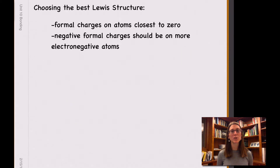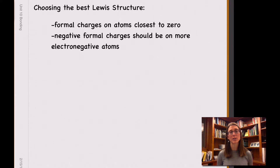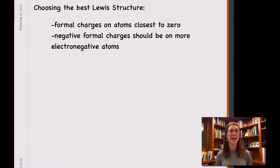When it comes to choosing what the best Lewis structure is — or the most important Lewis structure — there are two things to keep in mind. First, you want to make sure that your formal charges are as close to zero as you can. And second, when you have formal charges on atoms, you want those negative formal charges to be on the most electronegative atom, because those atoms are best capable of stabilizing that negative formal charge.